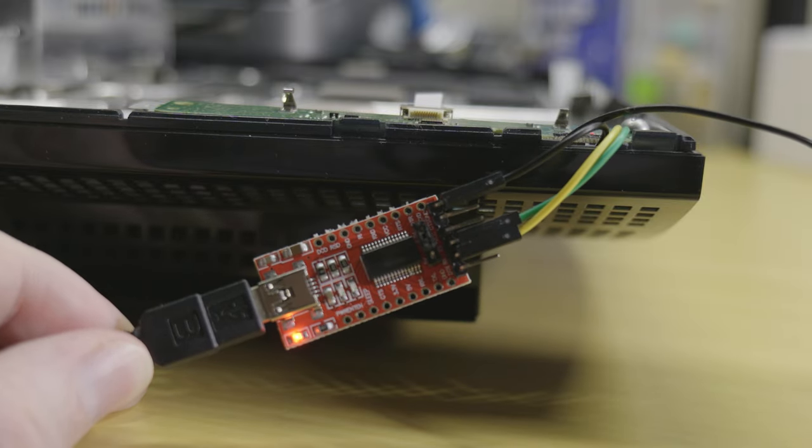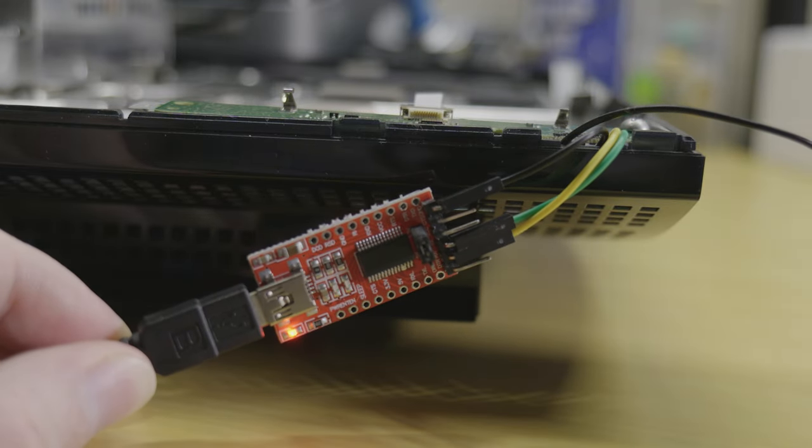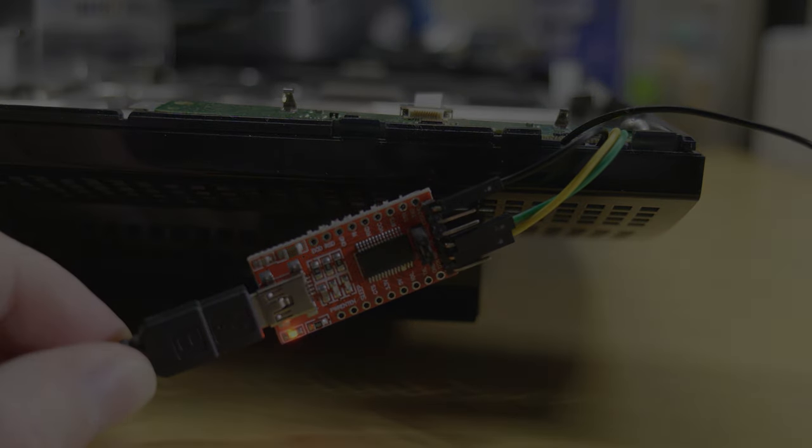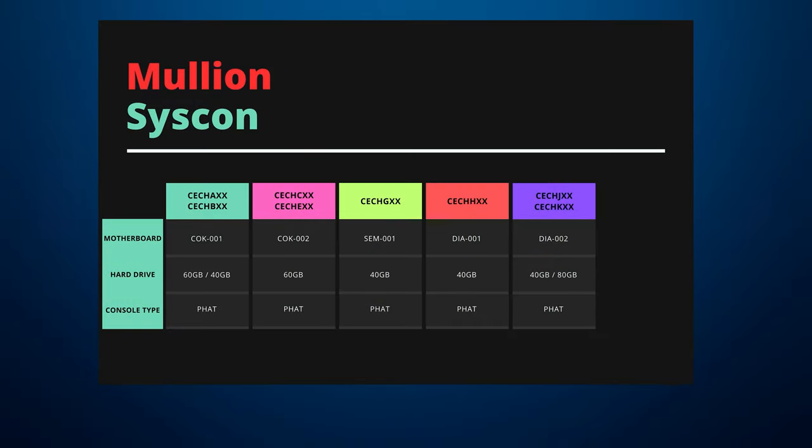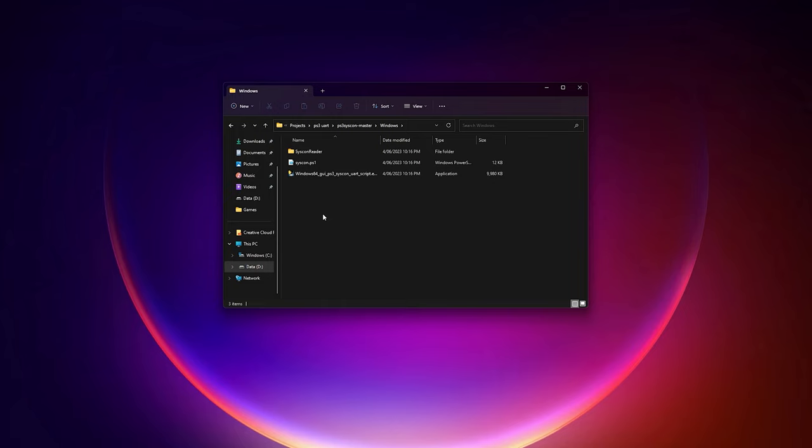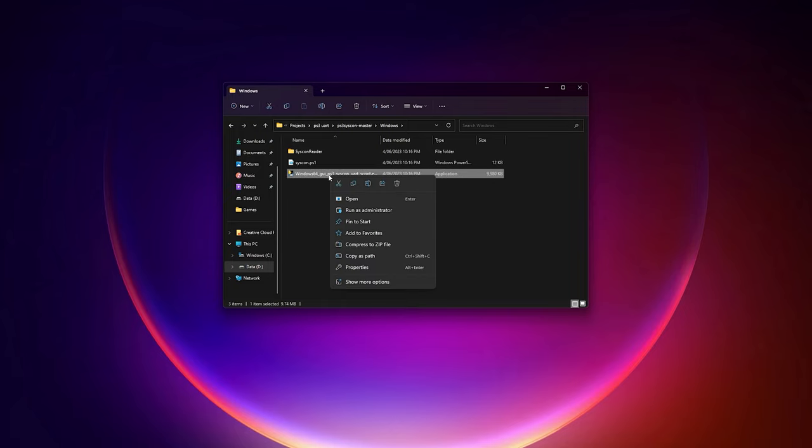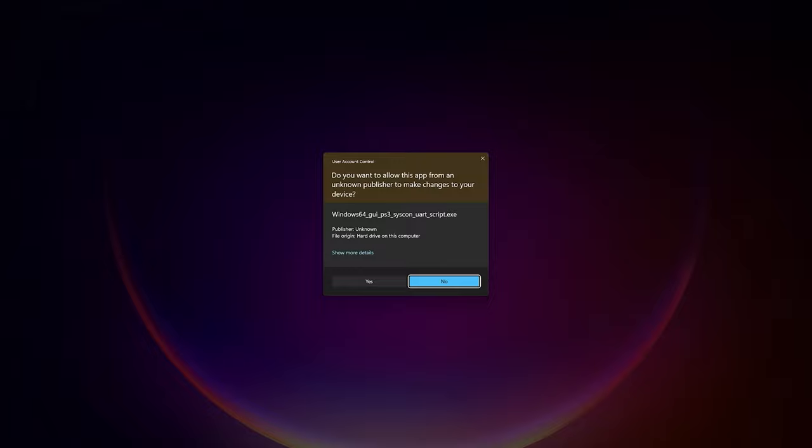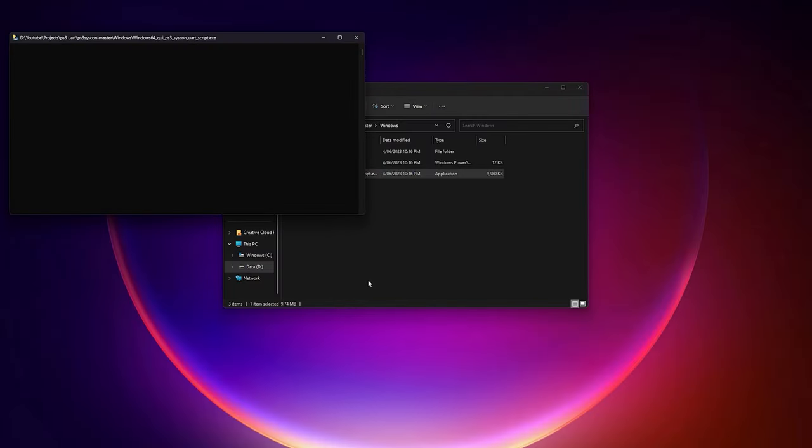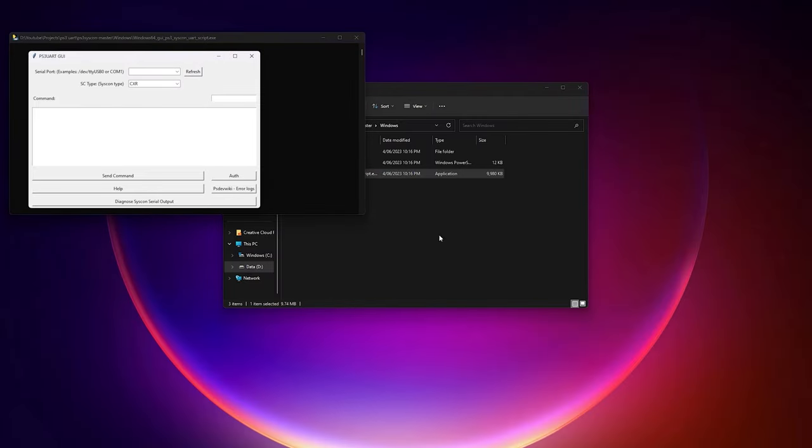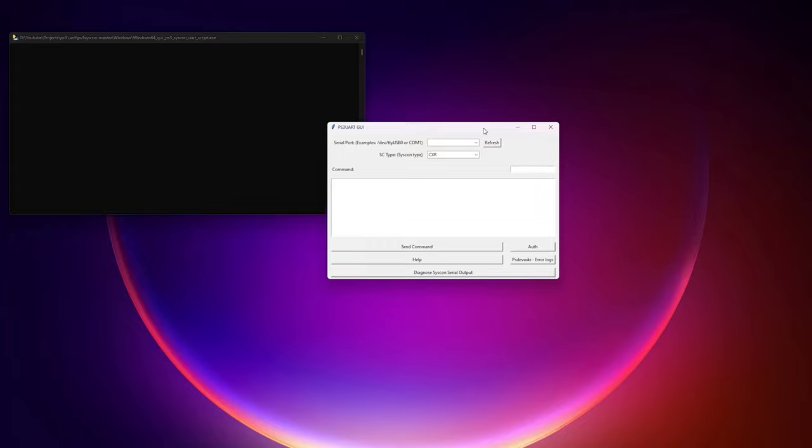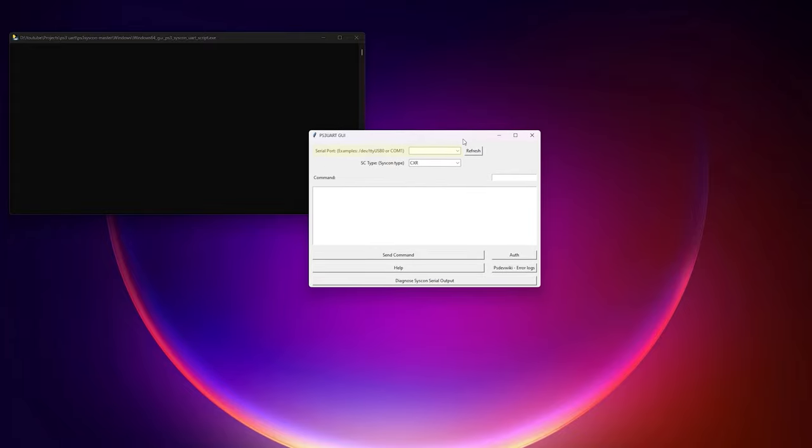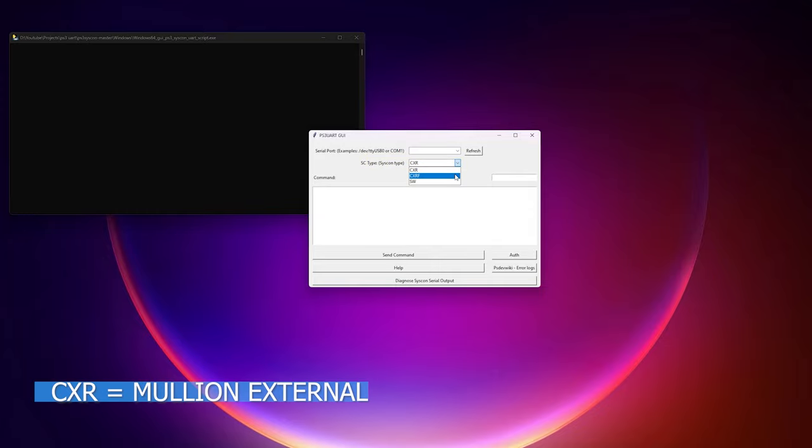This next section is only for Mullion based syscons. If you have a Sherwood based syscon you can skip ahead using the timestamps in the description. Once you have the USB adapter attached to the console and PC go ahead and open the syscon software you downloaded from the description. If you need to verify the COM port assigned to your USB adapter by Windows and select it from the top drop down menu. The next drop down menu refers to the syscon type.